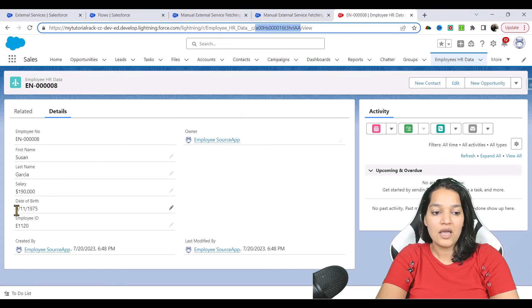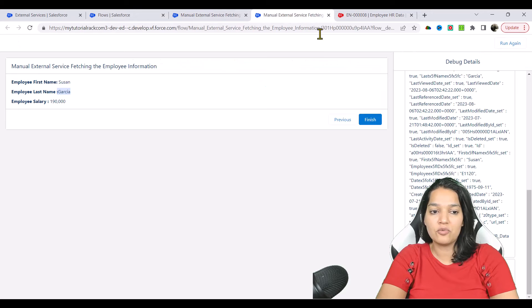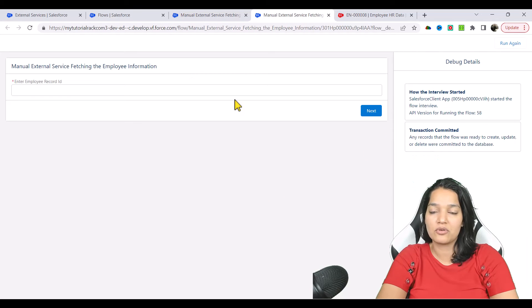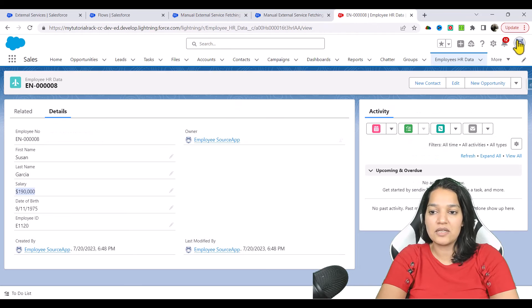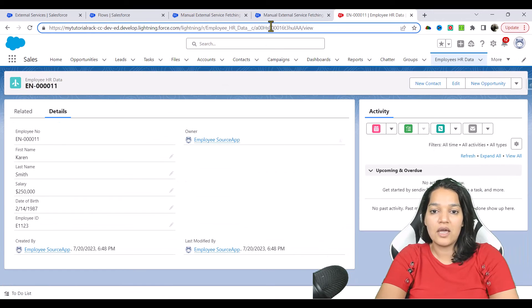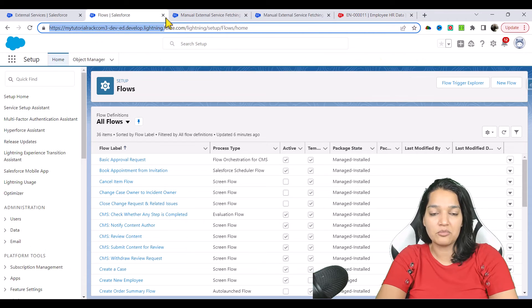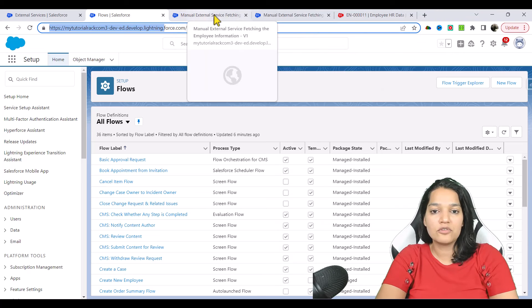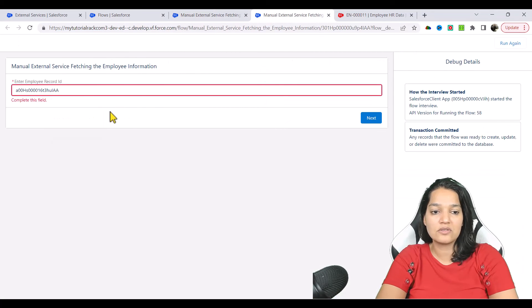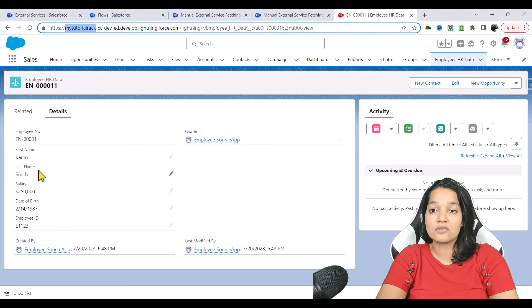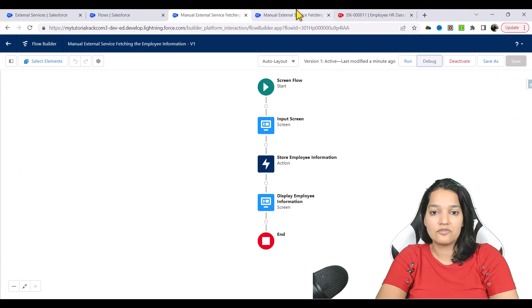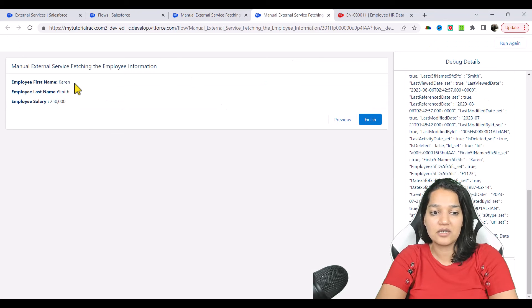This result is coming from the source application, and the salary is 190,000. Similarly, if you want to do another test, I'm going to hit run again. This time, let's fetch another employee ID — Karen Smith. I'm going to copy their record ID. This is a separate org — one has no number and is in red color, the other has a number and is in blue color. We'll go back and enter this employee ID, expecting the result to be Karen Smith and the salary — and this is working as expected.